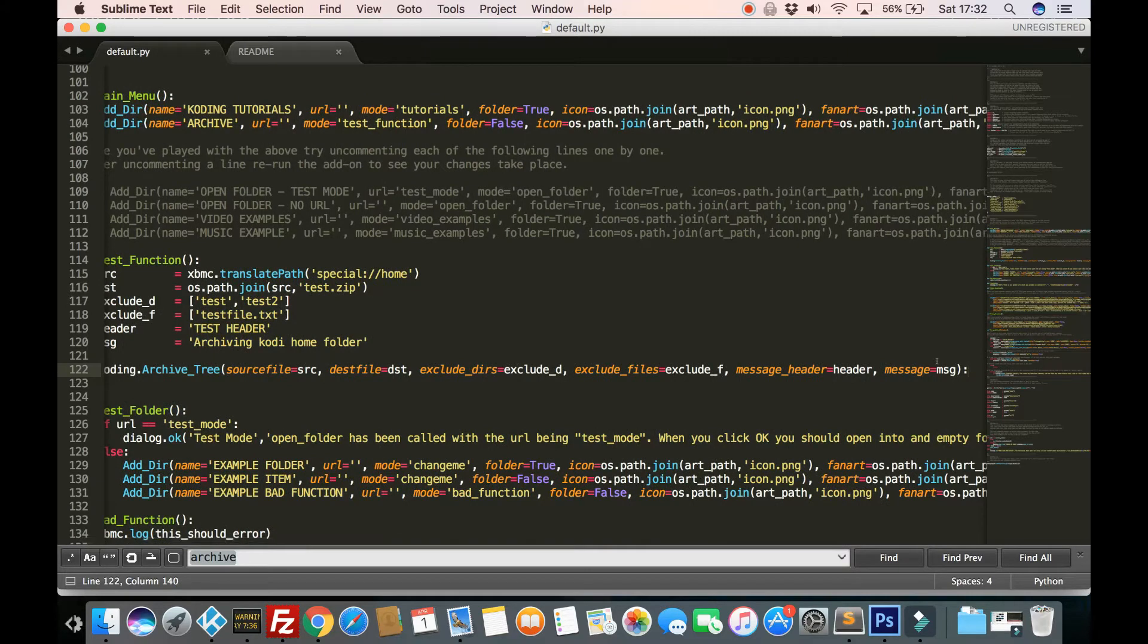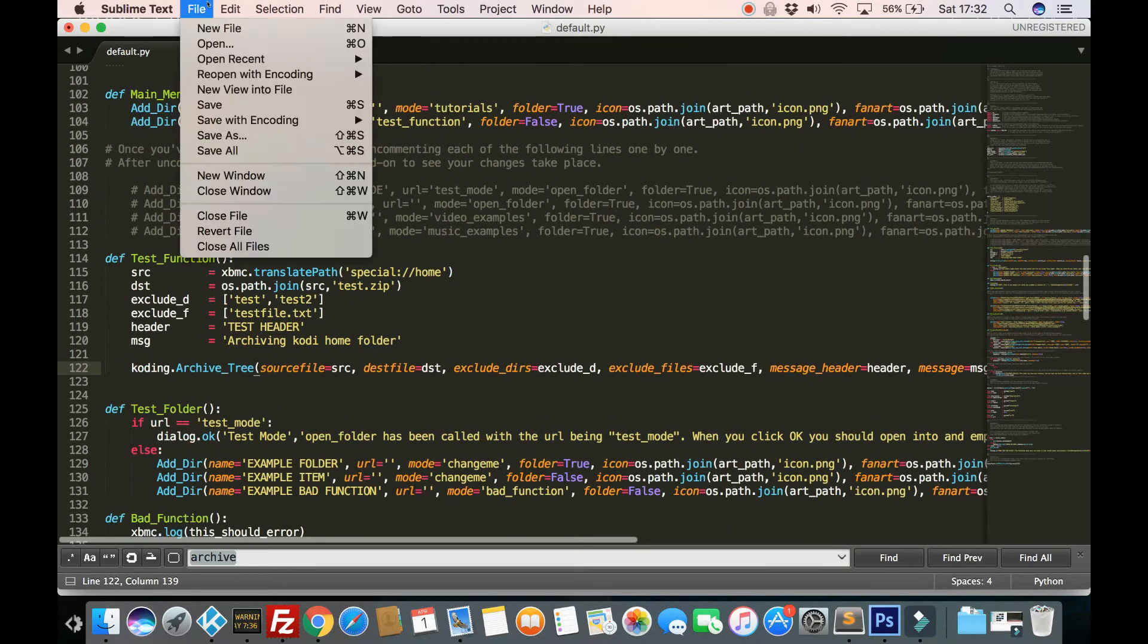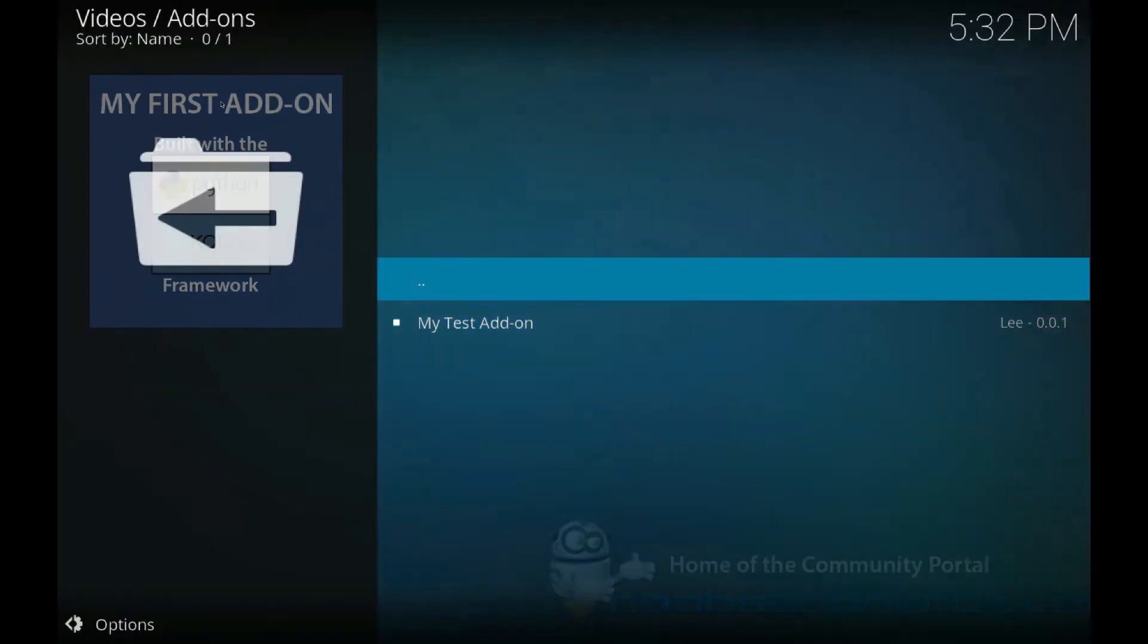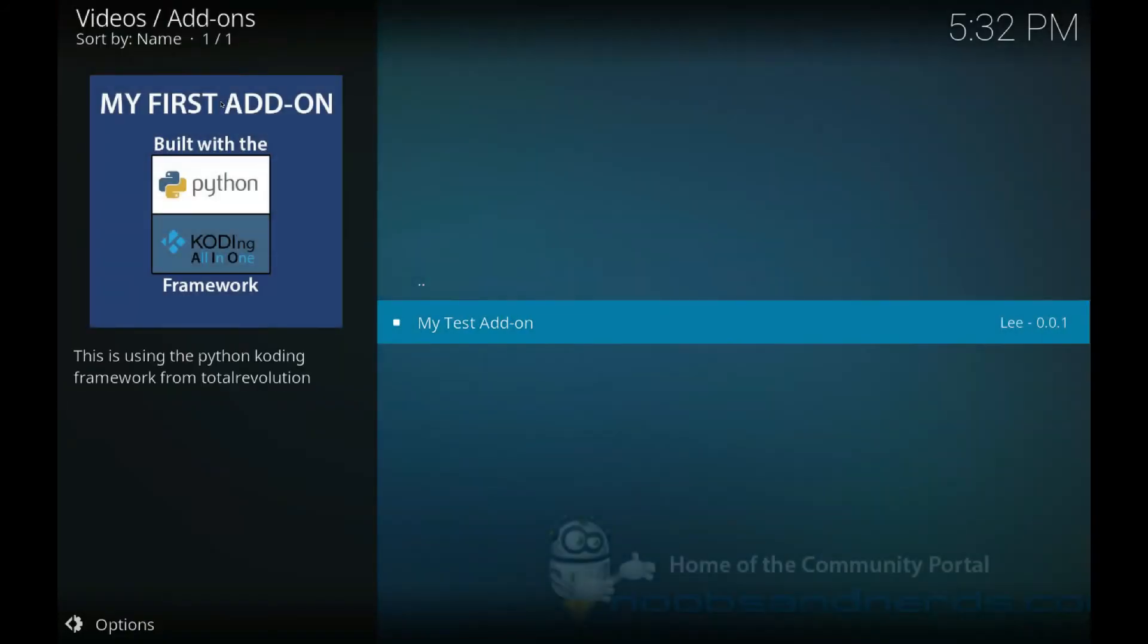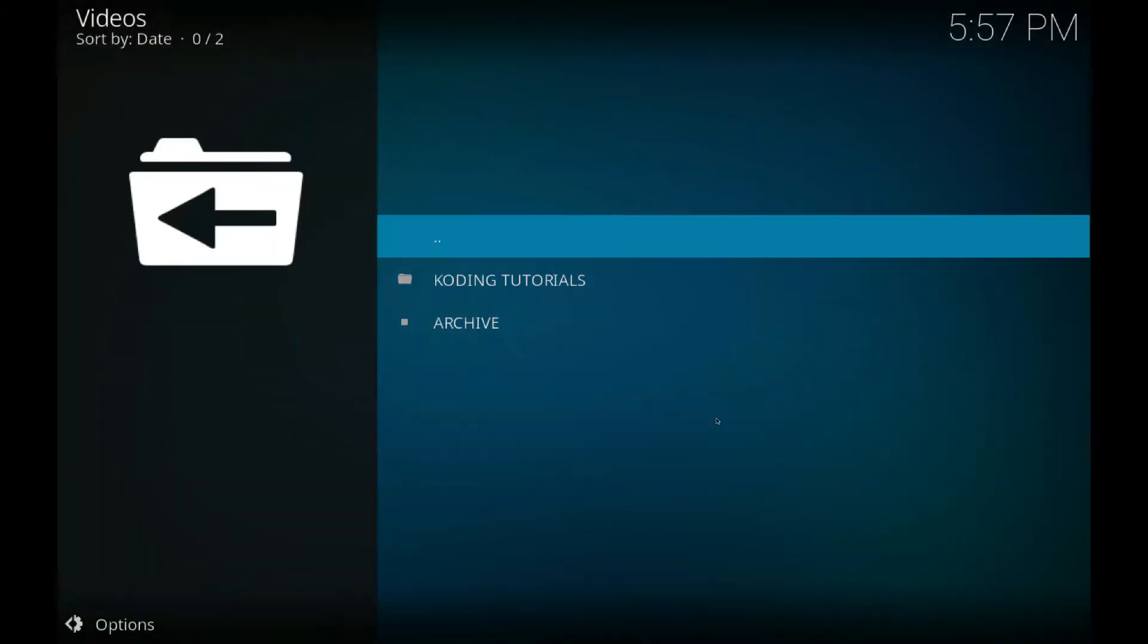I've got a colon in the end for some reason. Right. Let's try that again. Save. Go back in here. Okay.